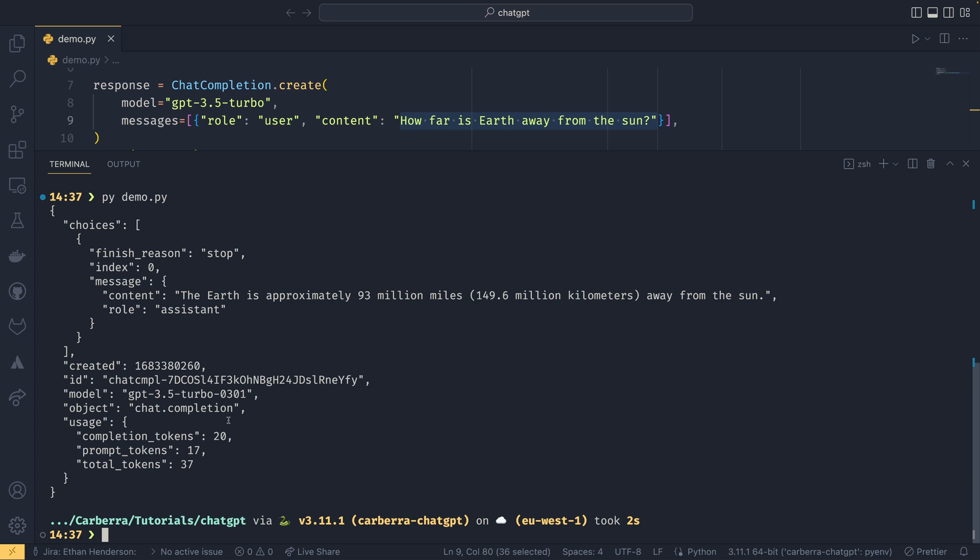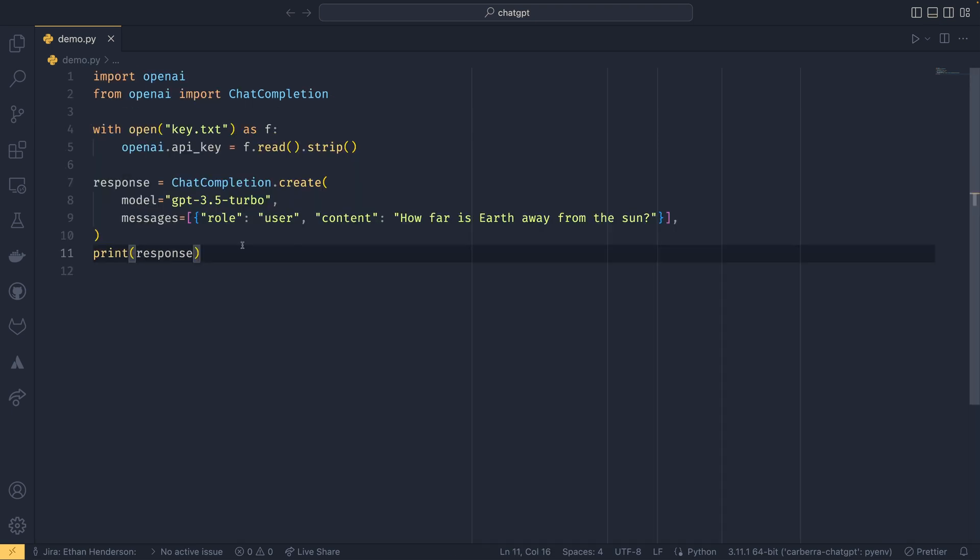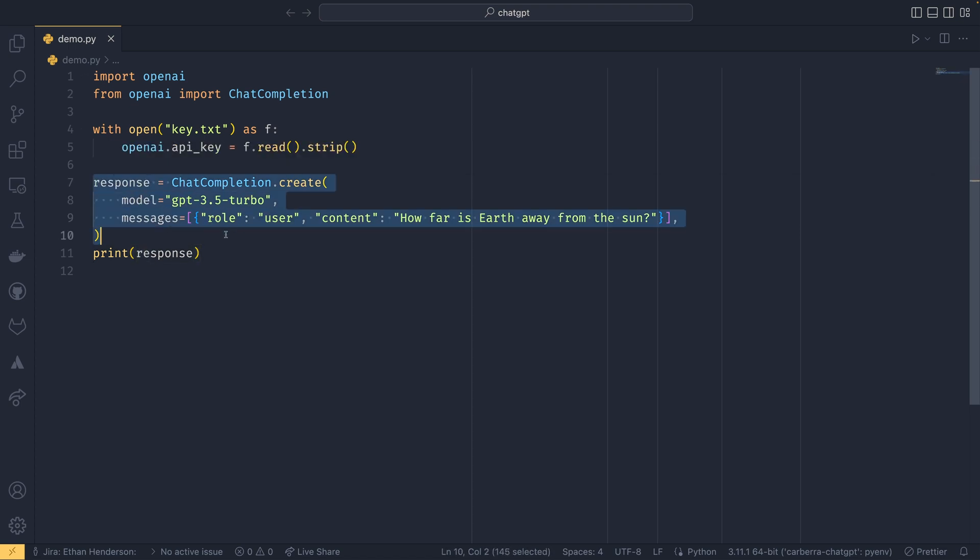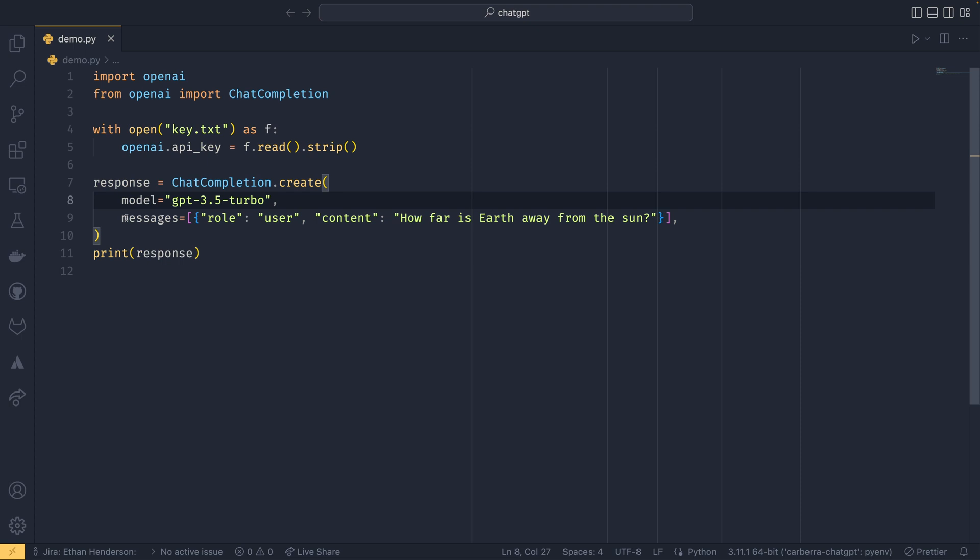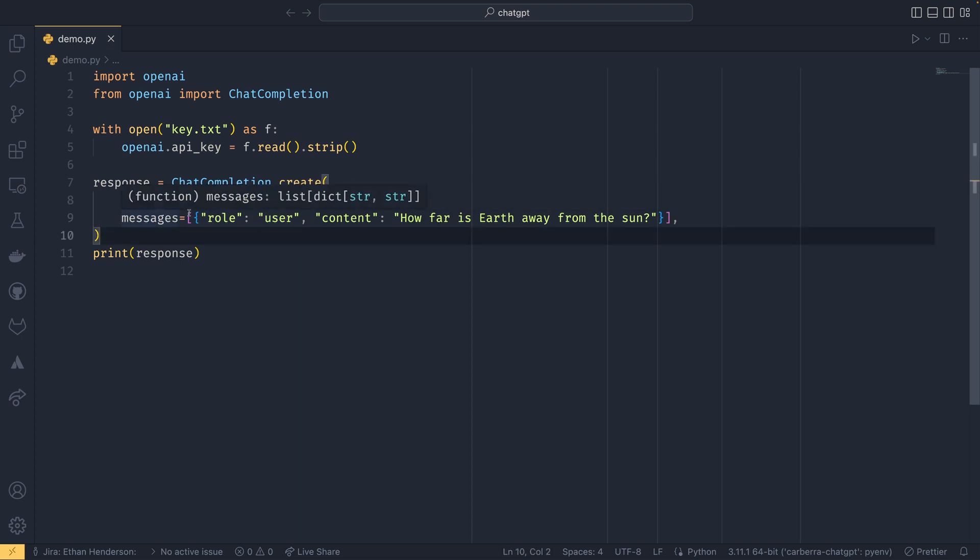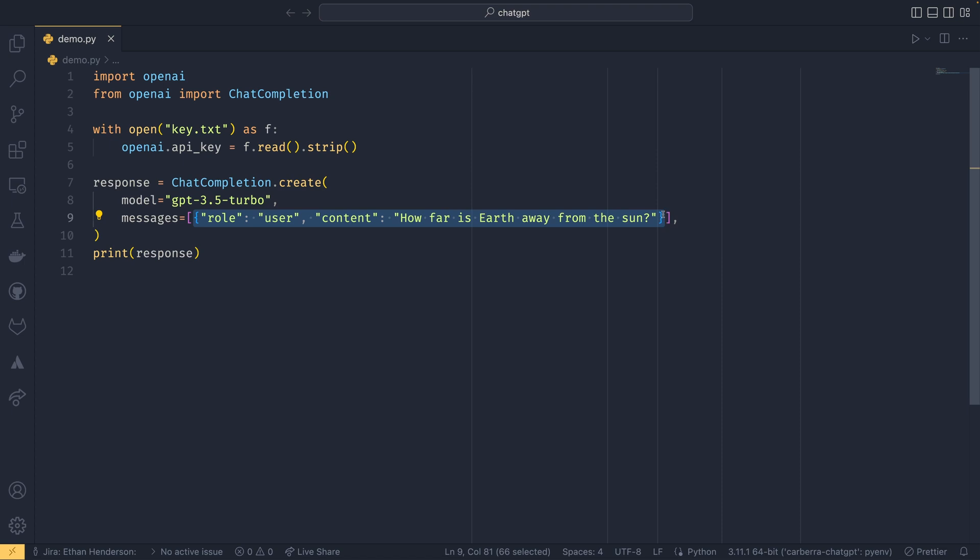Now I did say at the start of the video that it is easy to use, and it is easy to use, but it is a little bit cumbersome having to specify the model every time and then having to specify the messages as a list of all this stuff. And the reason you do have to specify it as a list, I will mention, is because ChatGPT doesn't remember anything it sends back through the API.